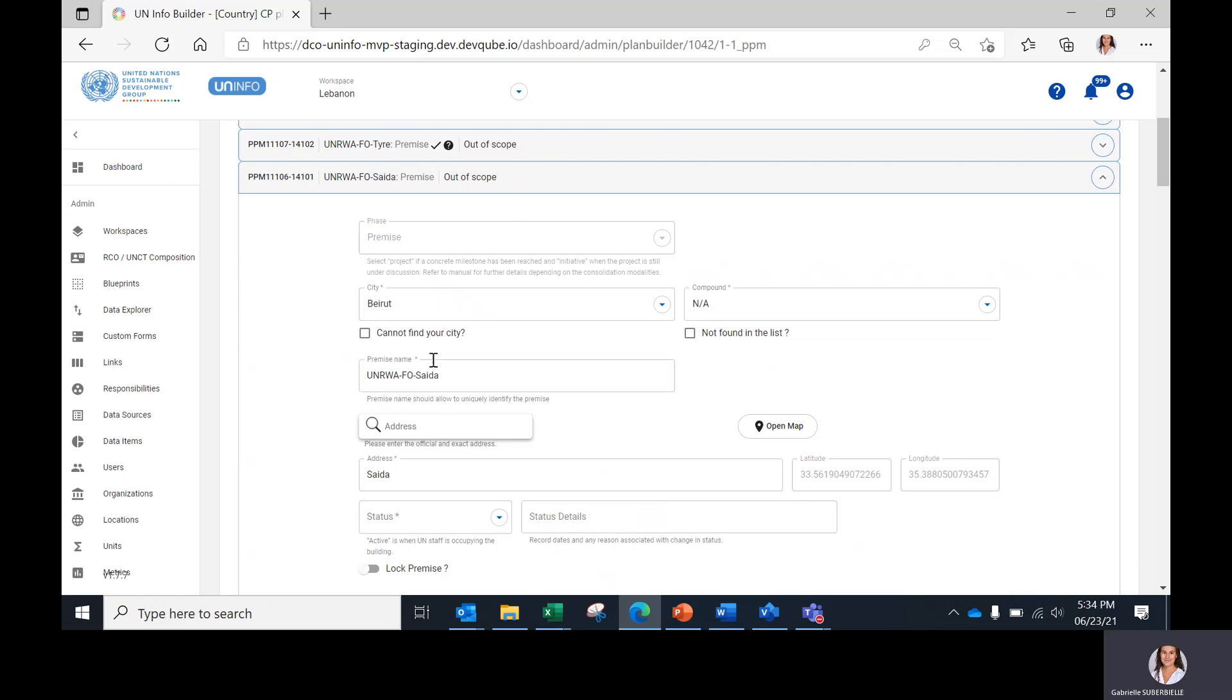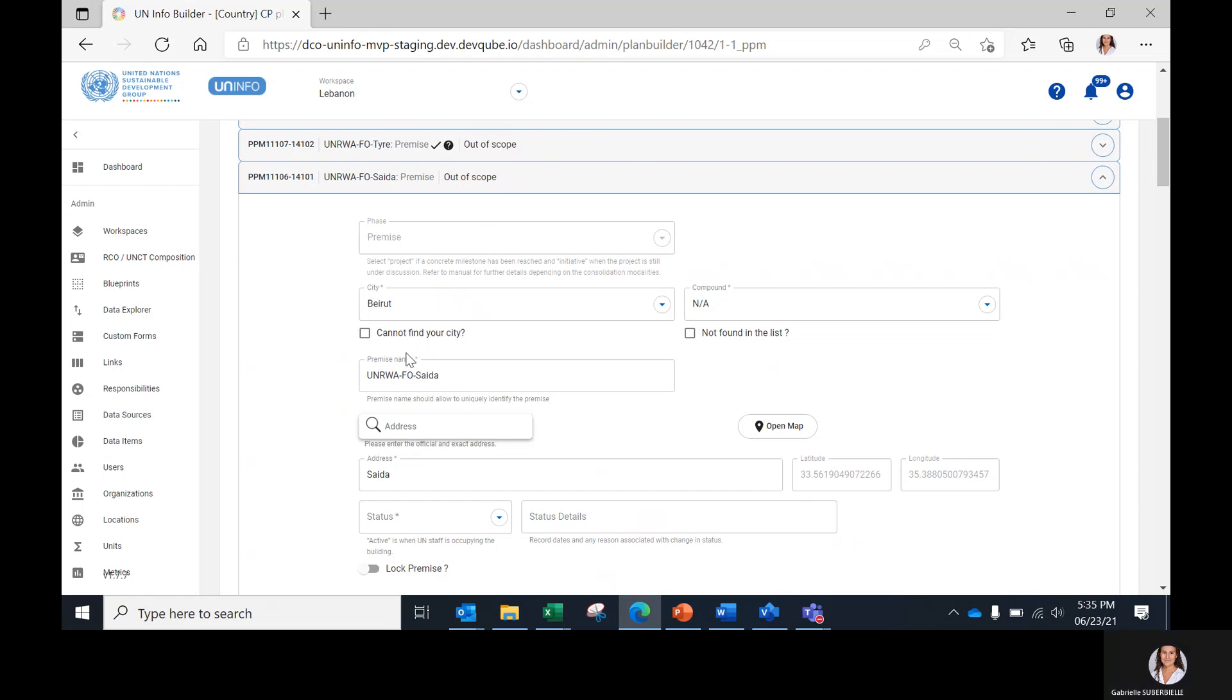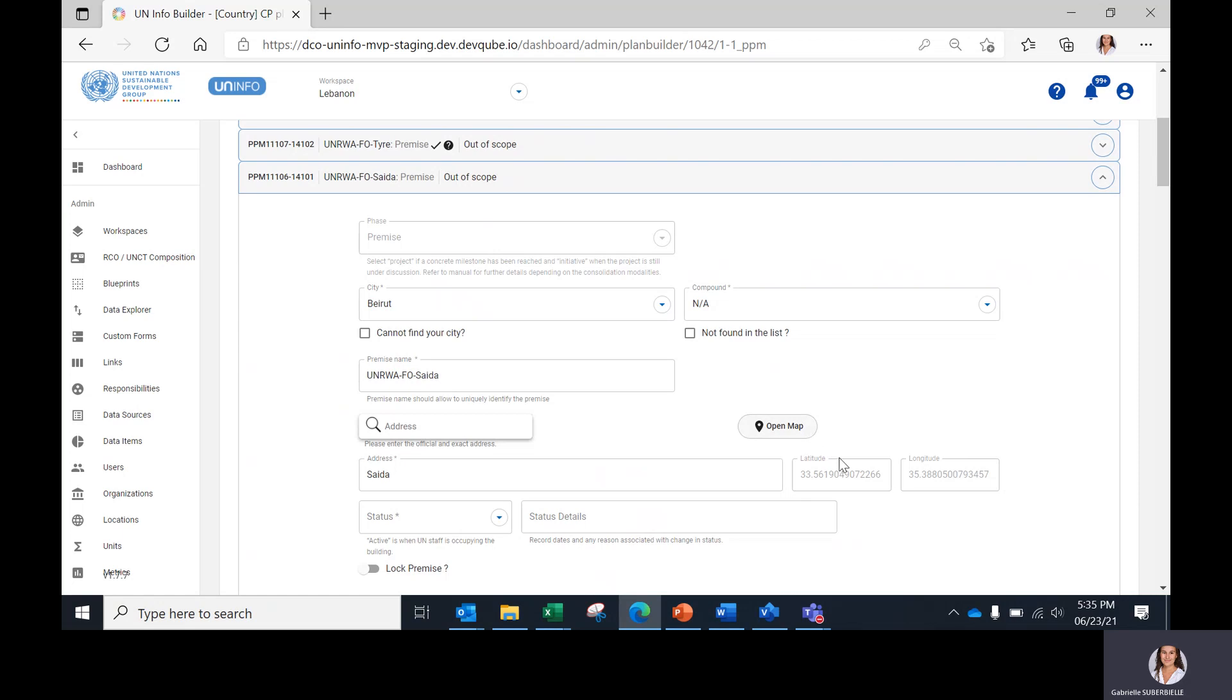The next data field is the premises name. It should be the name of the premises as it is usually referred to, and the name should be unique to the premises. Then, the address. You should verify the address and modify it if necessary. The coordinates here will be automatically picked.